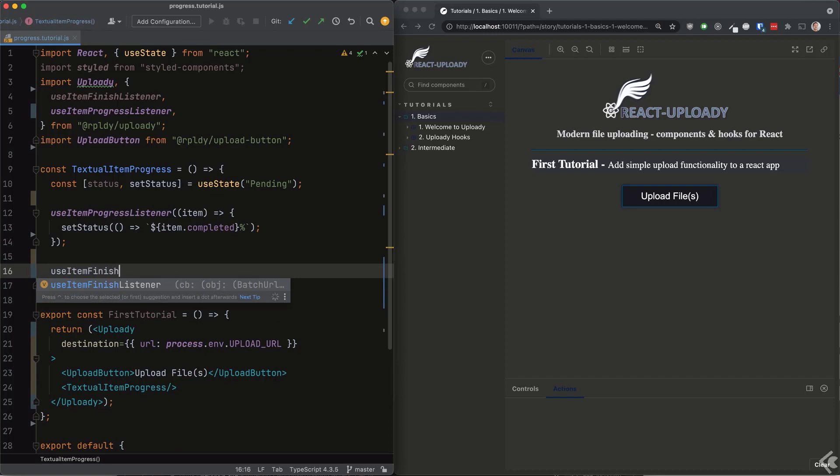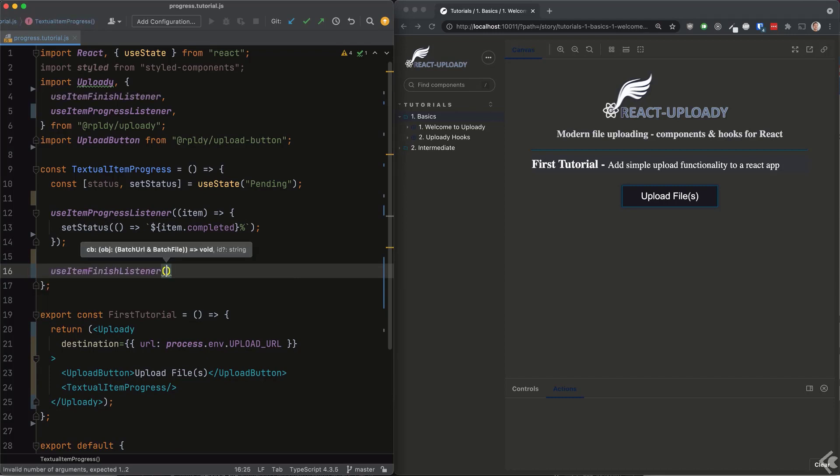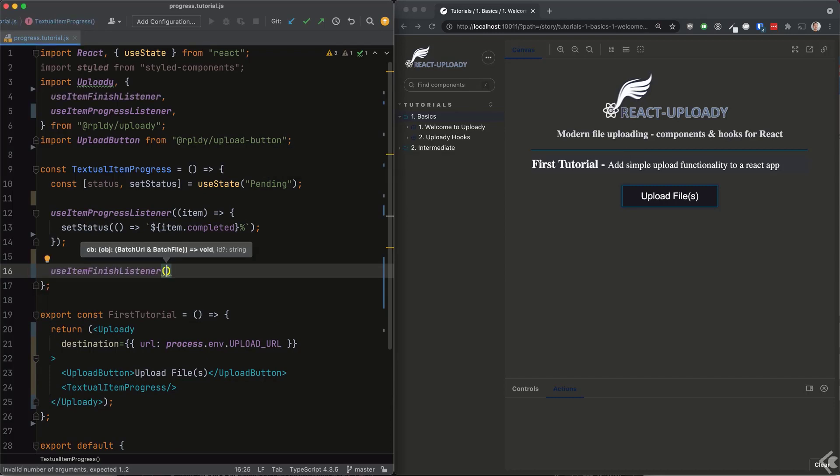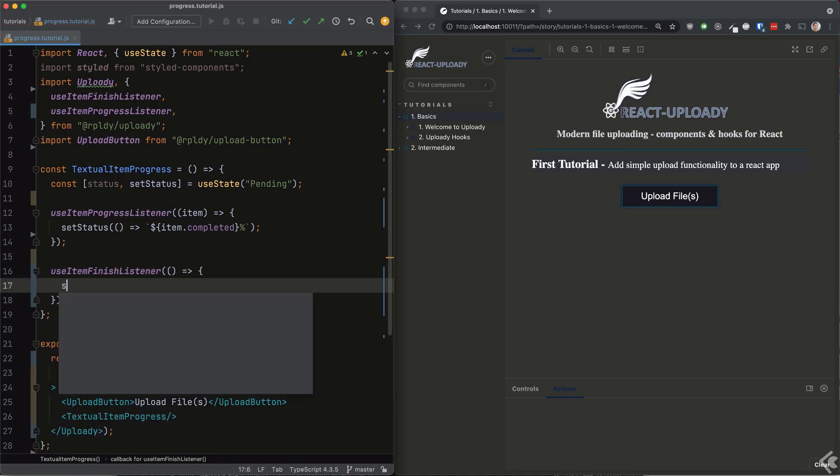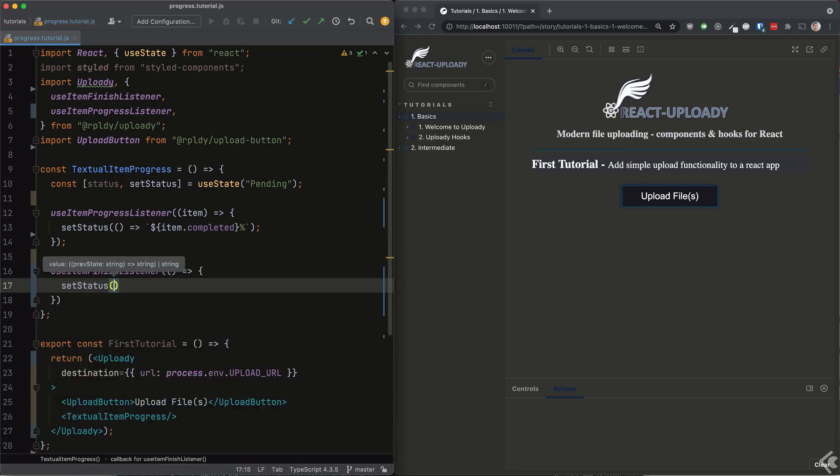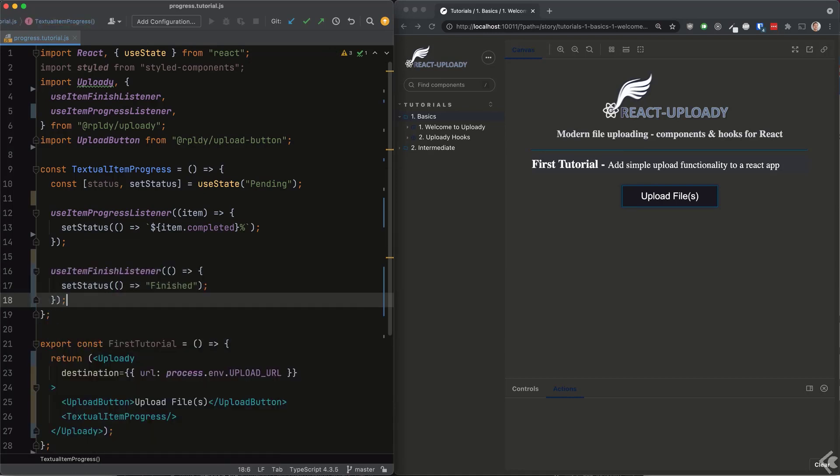Notice I'm using the function variant for the set state operation. If you're not familiar with this technique, I made a video about it. See the link at the top right now.